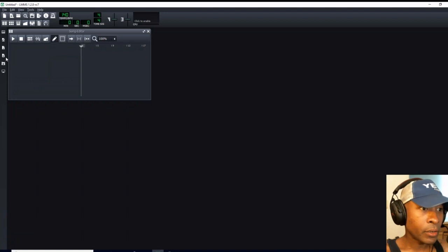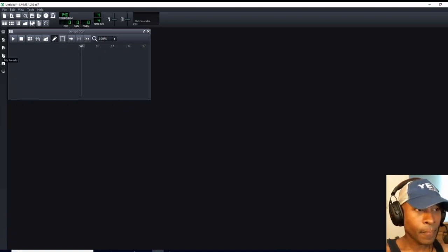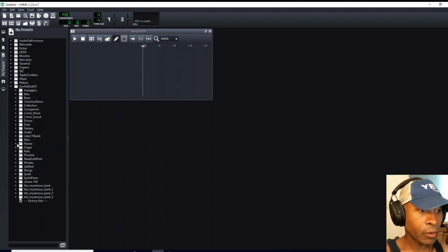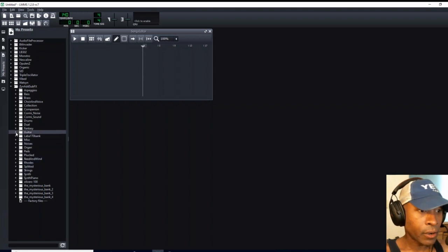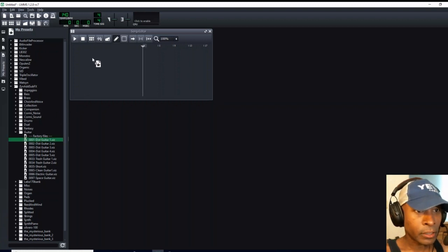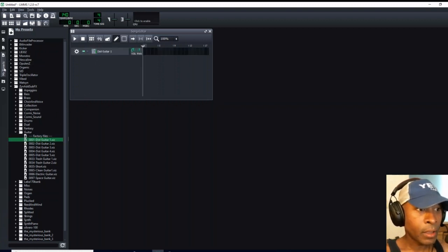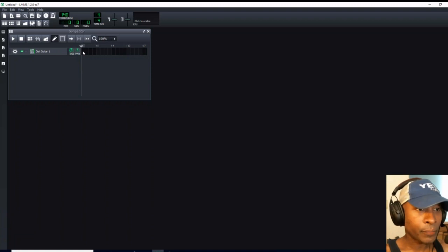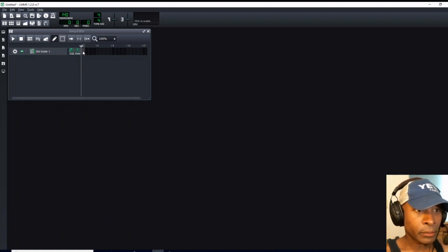Now I'm going to go to my presets. Left-click on my presets and come down to Zyn Add Sub-Effects. Left-click on the arrow beside guitar. And then I'm going to drag and drop my 001 distorted guitar into my song editor. Now I can click out of my presets. The next thing I'm going to do is open up my piano roll. Double left-click in this first measure here. Open that up.